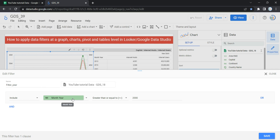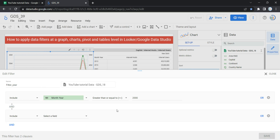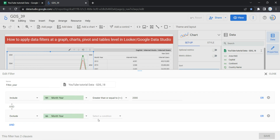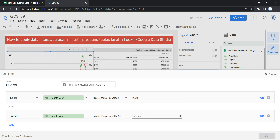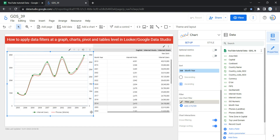Now suppose I want to both include certain values and also exclude certain values — how can I do that? I have to click on And, which gives me the option of adding another condition. So I'll say: Exclude Month Year which is Greater Than or Equal To 2010, and then I'll click Save. Now you will see that you have excluded something from your graph as well as included something, based on your filtration.